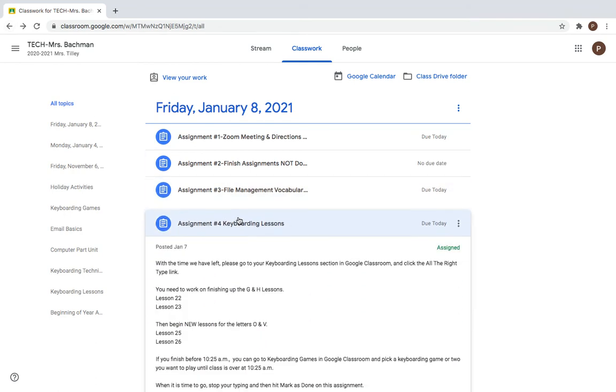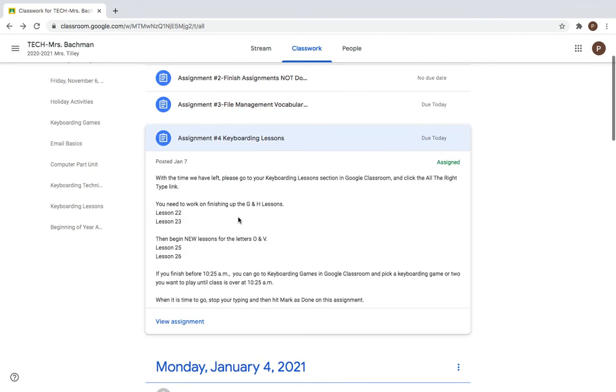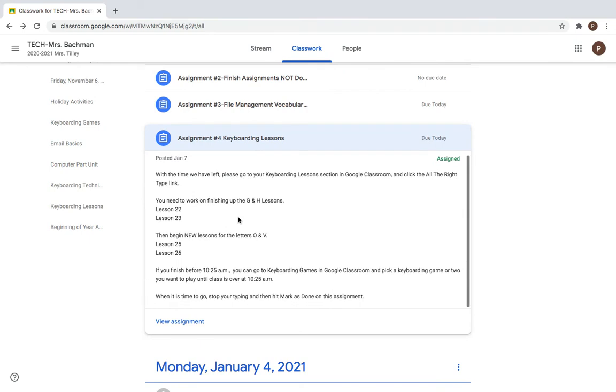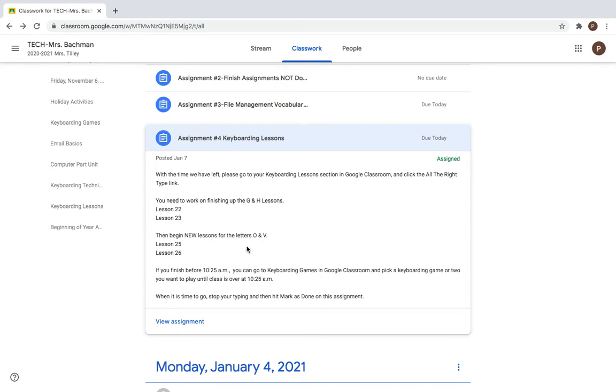The rest of the time you're going to work on your keyboarding lessons and the lessons we're working on are finishing up G and H which are lessons 22 and 23. I had assigned 24 but I'm not going to worry about that anymore, just try to get 22 and 23 done. If those are done you're going to start some new lessons today and those are the letters O and B.